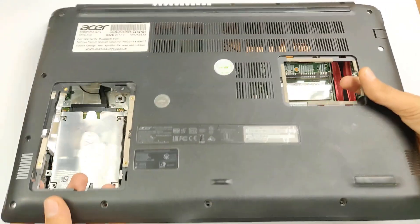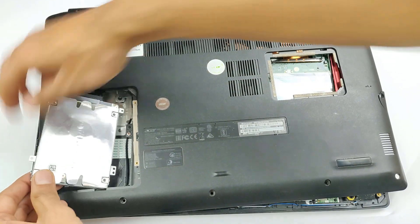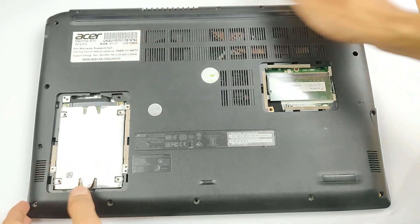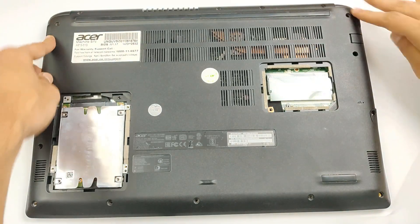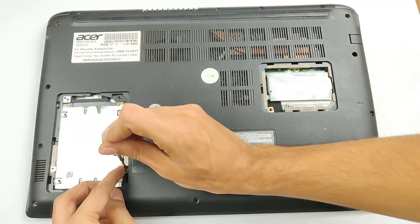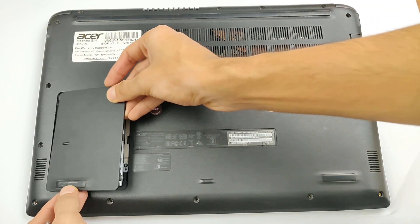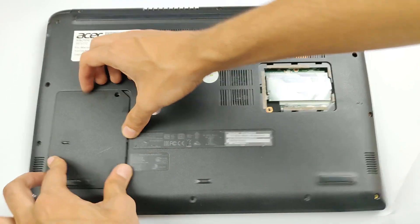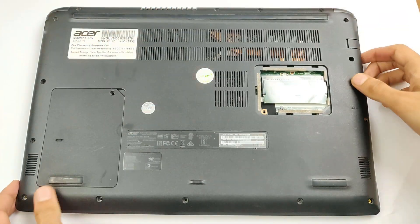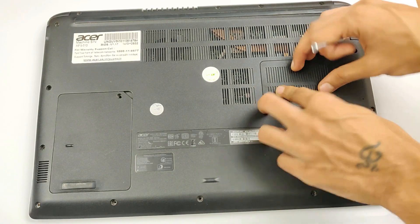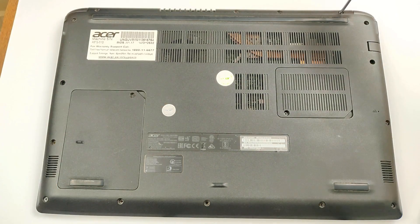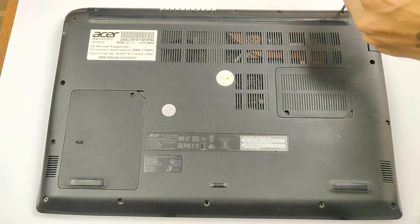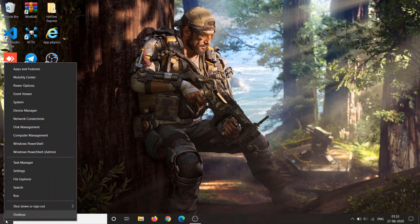Now attach the wire of the battery if you have removed that. And then put the bracket and push it gently, fit the screws. Then just simply boot up your PC or laptop.